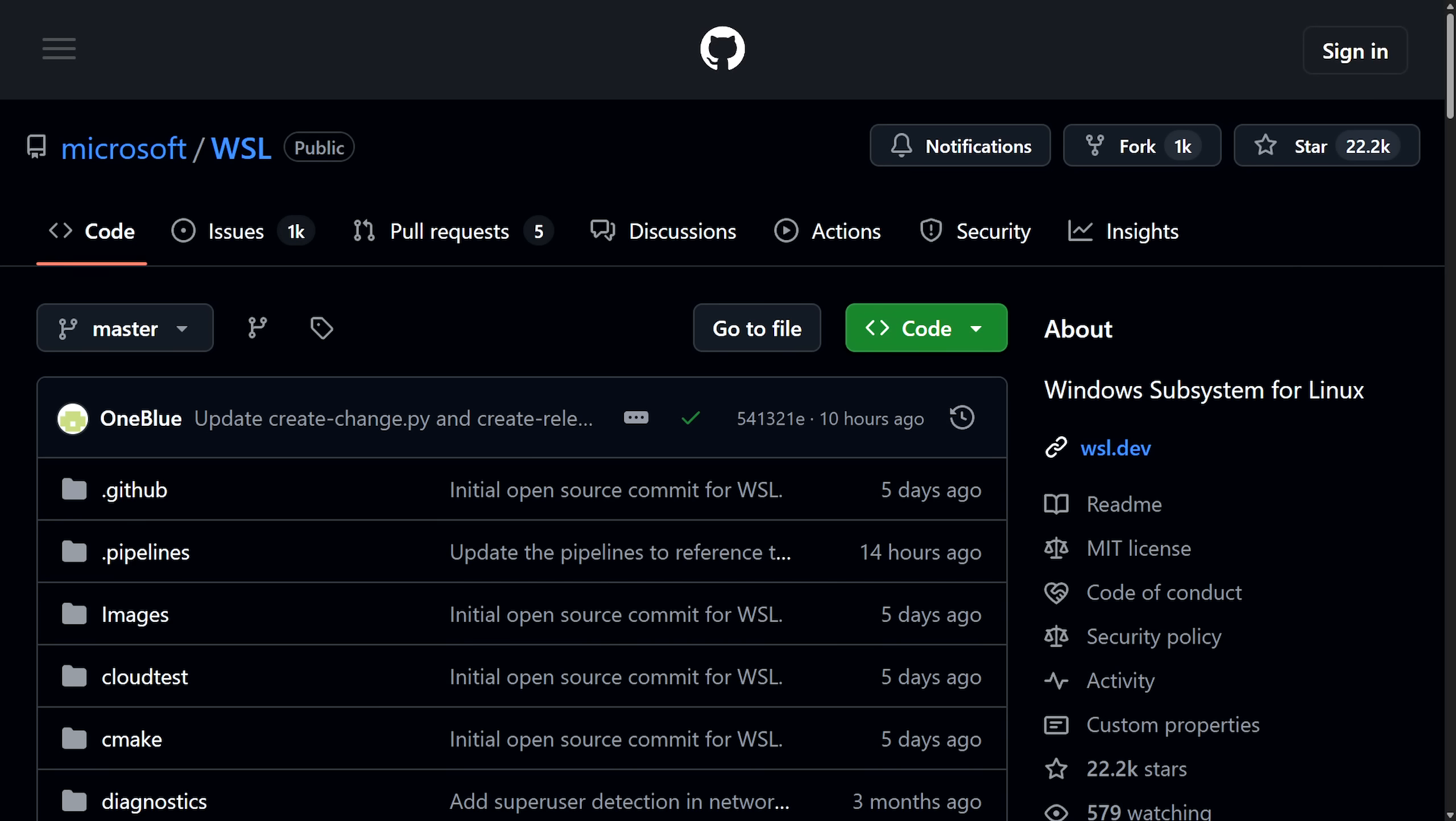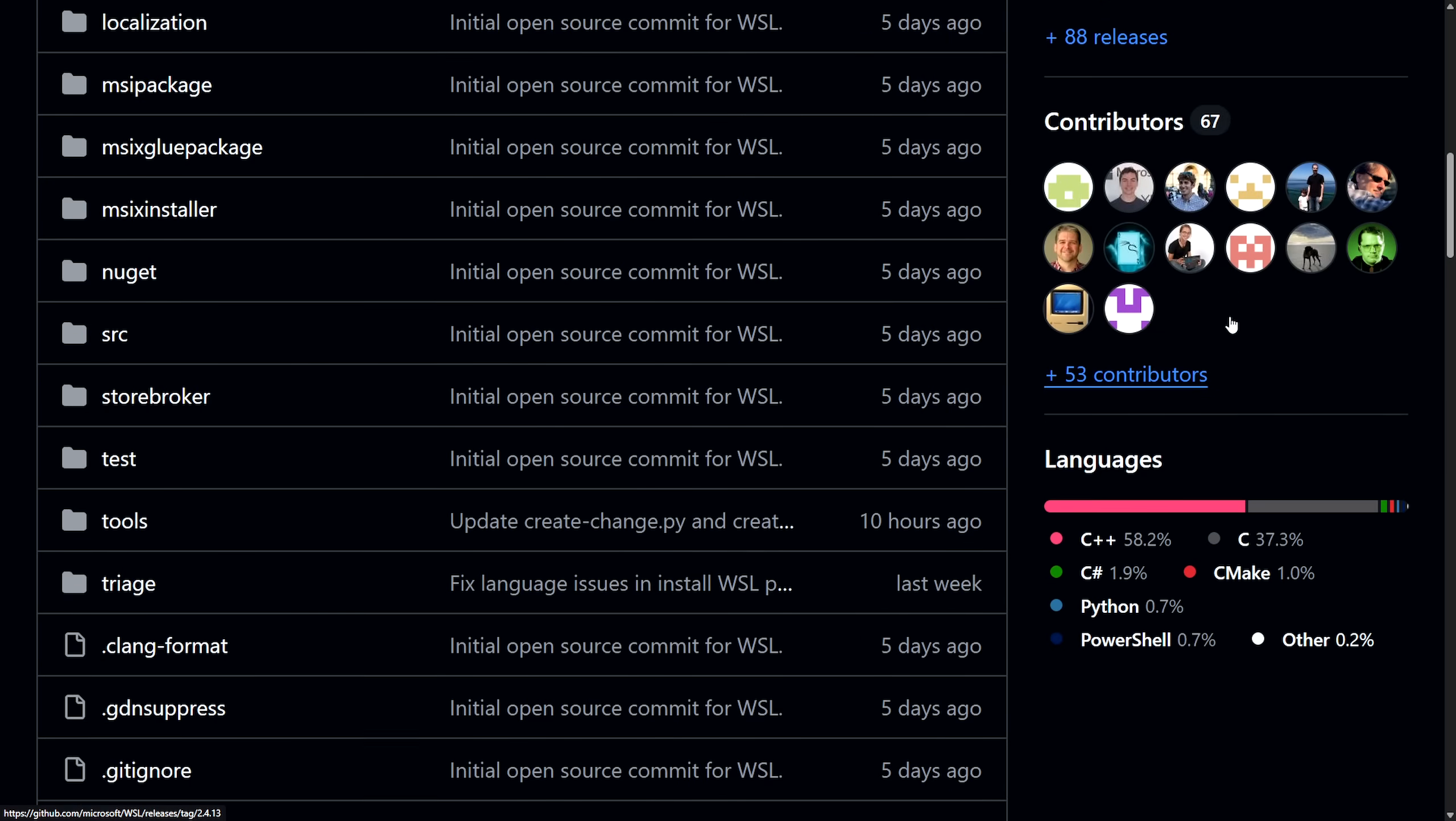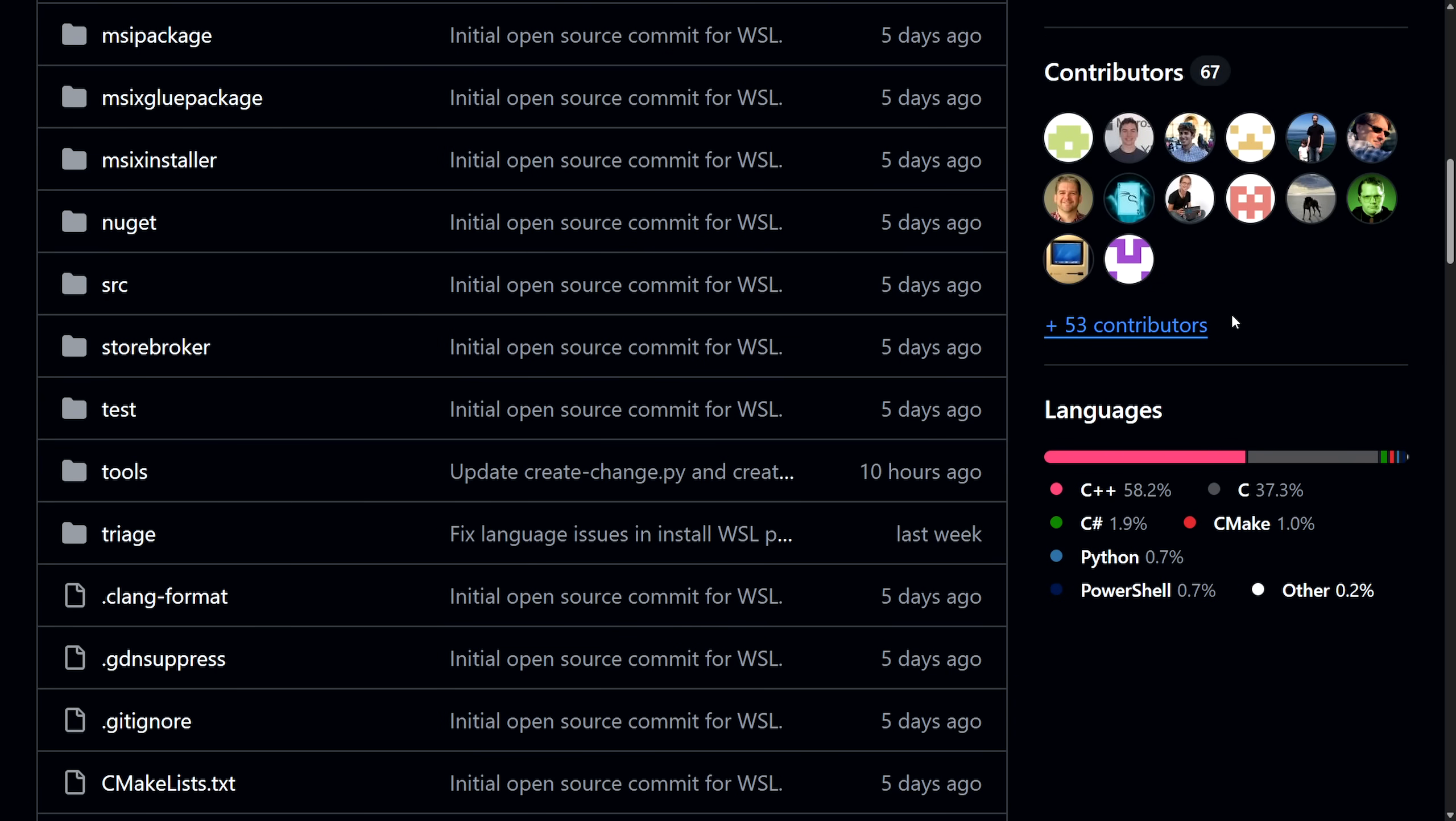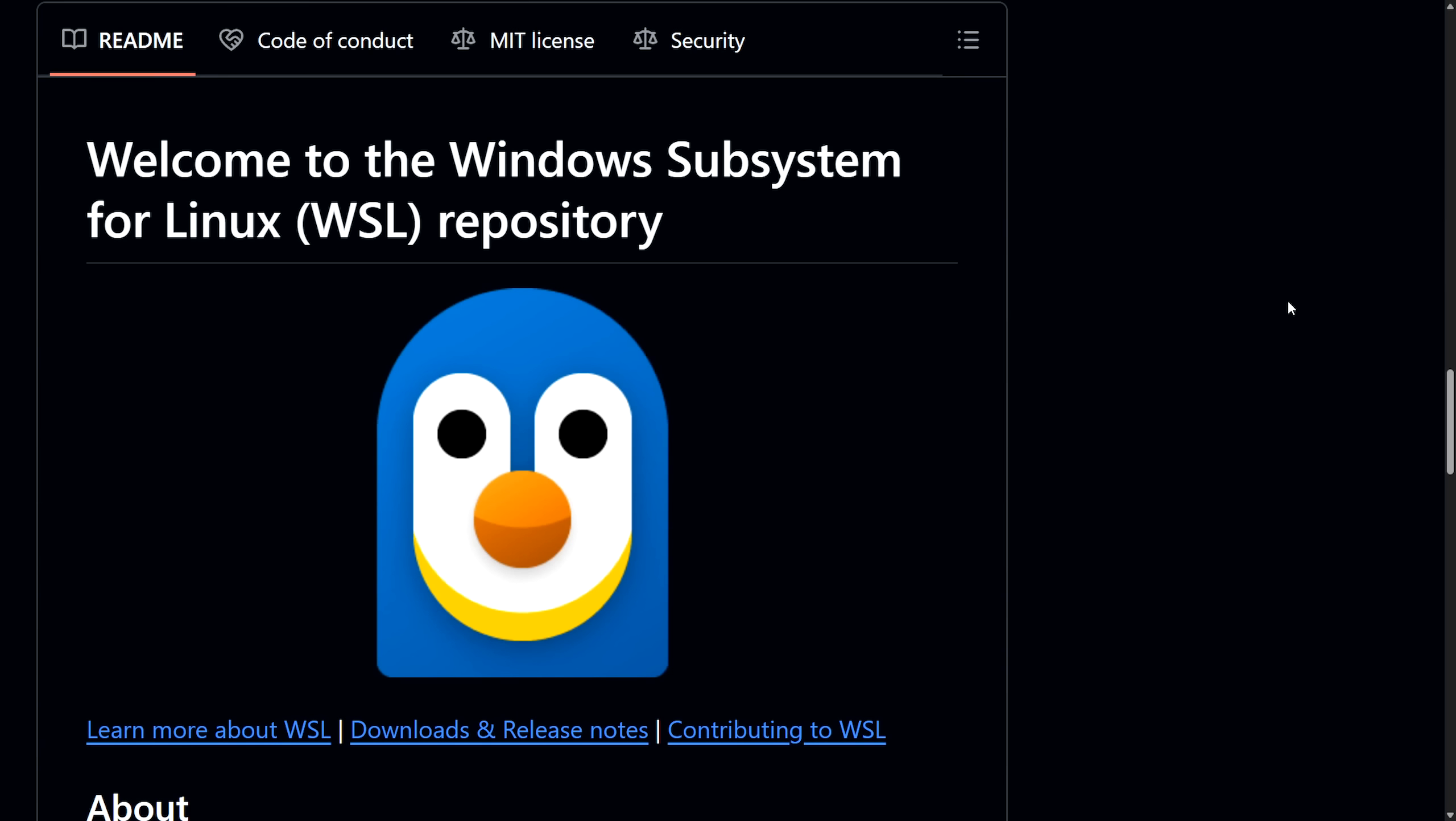Microsoft just open-sourced WSL, the Windows subsystem for Linux, and it definitely sounds like a win for open-source. But let's get into some of the reasons that Microsoft would go down this path, and here's the Microsoft WSL public repo now. We're going to be getting back into this in a little bit, but let's talk about the announcement that led to this.